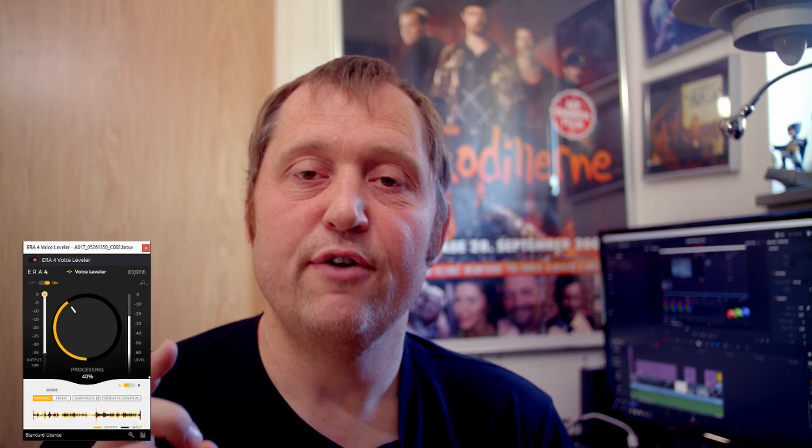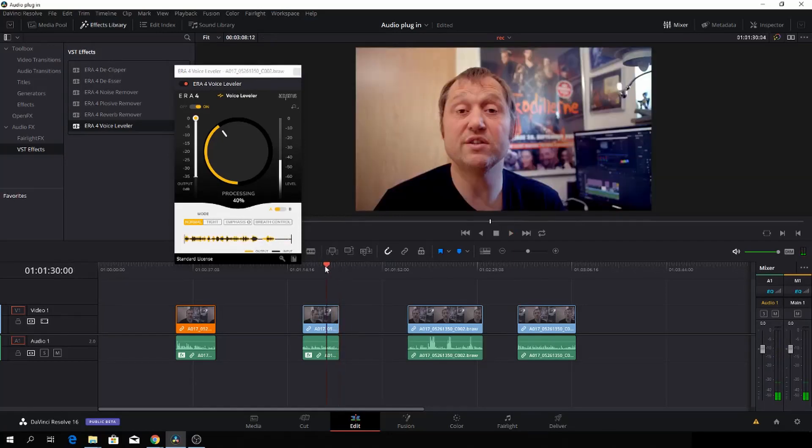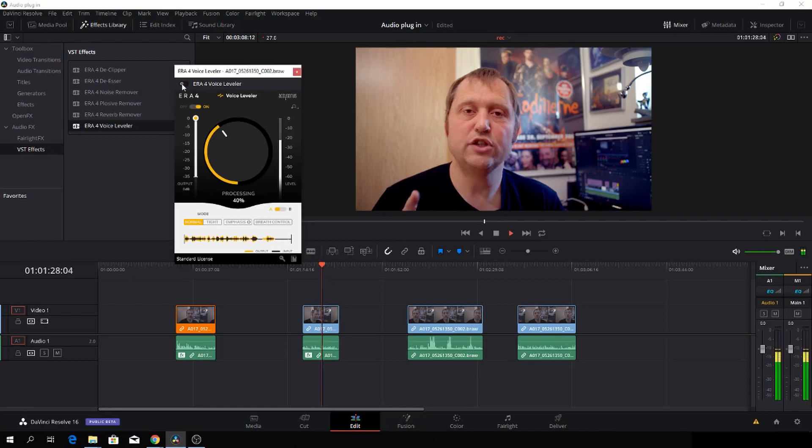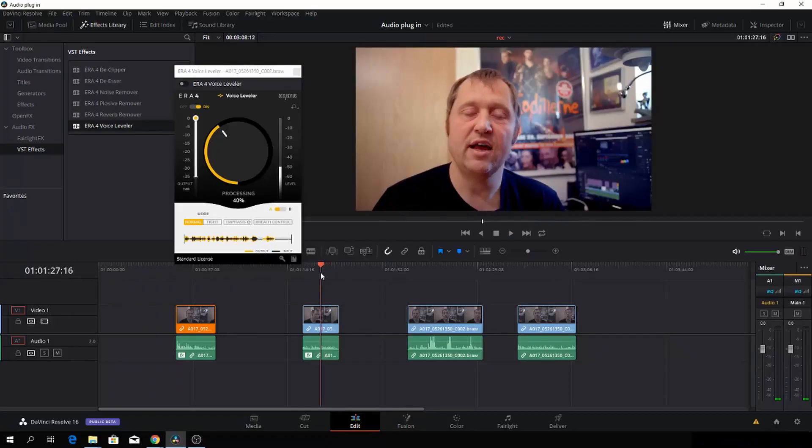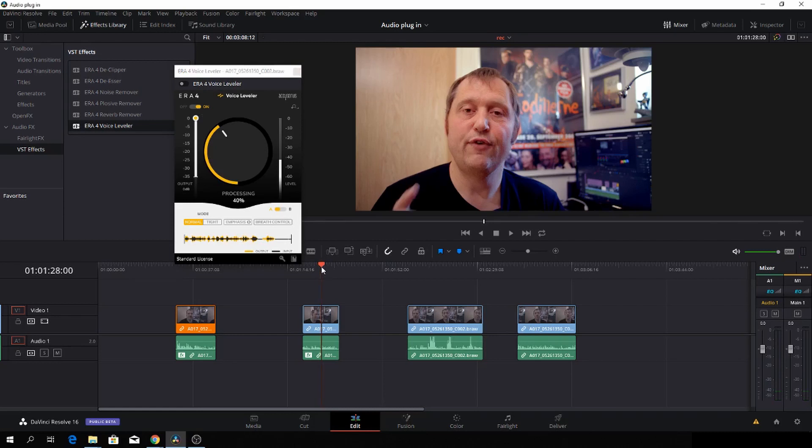[Demo plays with voice leveling] And we'll go back to the tongue twister part and turn off the effect. [Demo without leveling] And again I will go to the tongue twister and turn on the effect. [Demo with leveling]